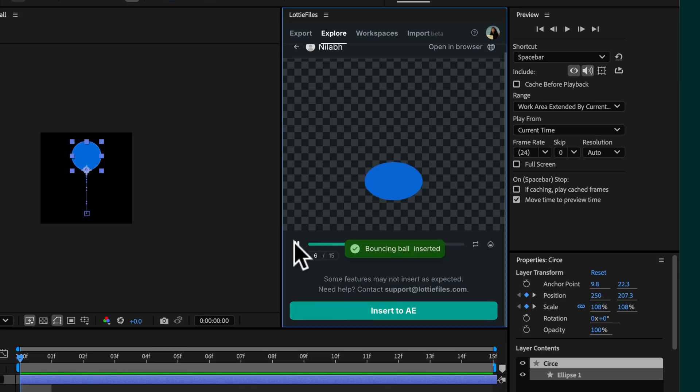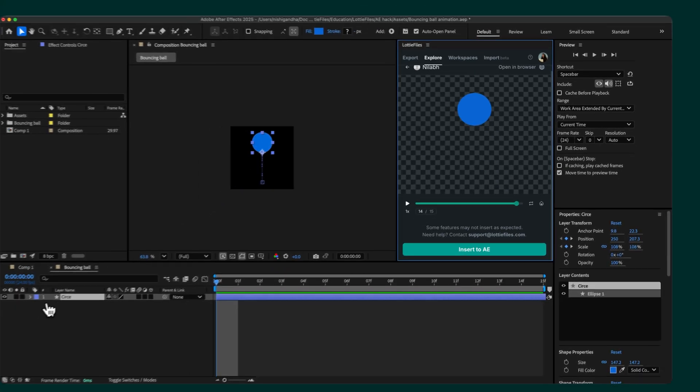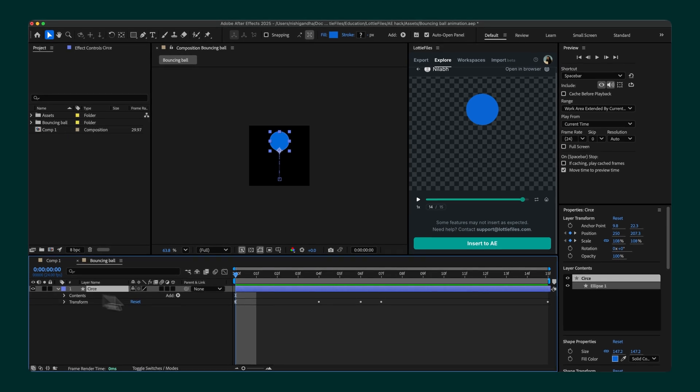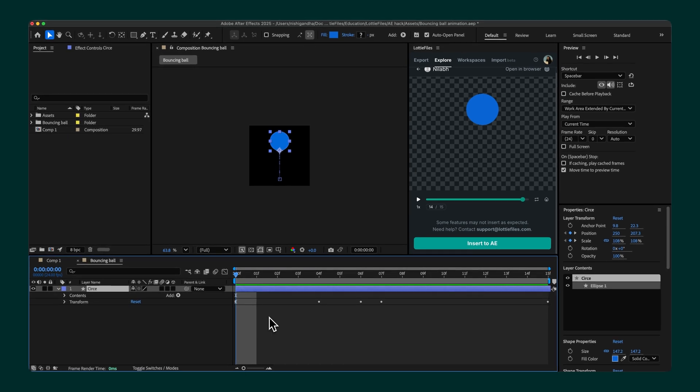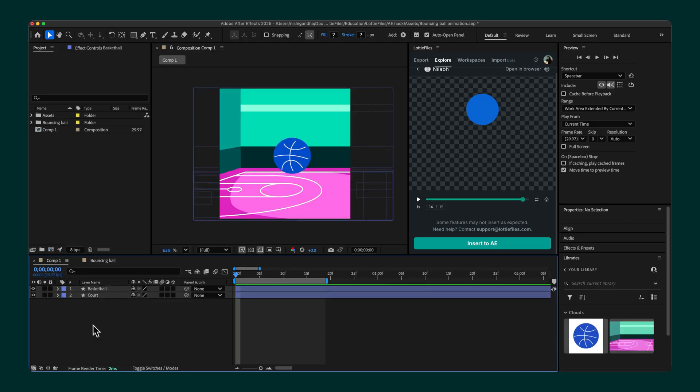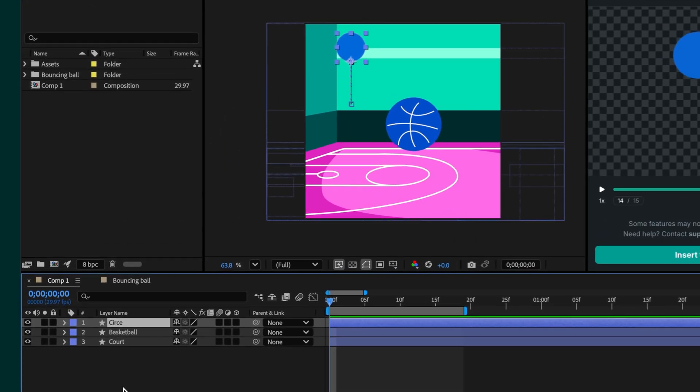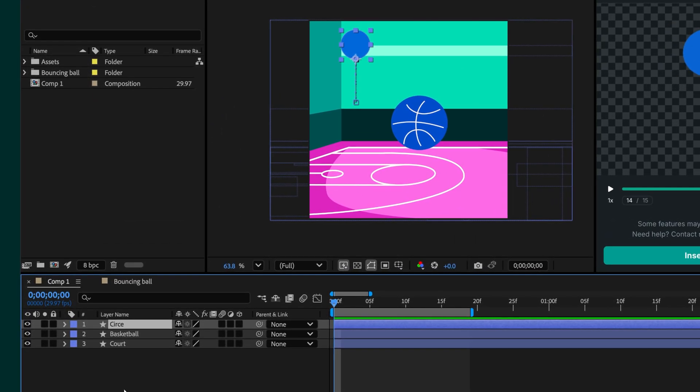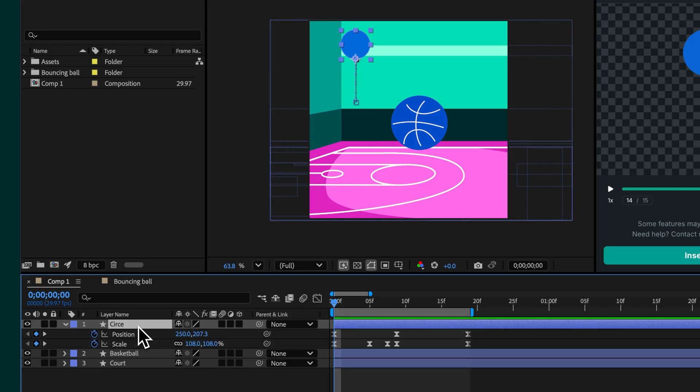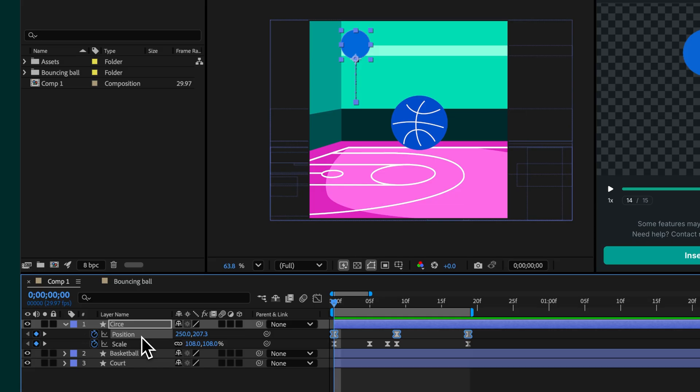The animation is added to your composition with all its keyframes already in place. Start by positioning the downloaded animation where you want your ball to appear in the scene. To do this accurately, press U on the keyboard to reveal all keyframes on the animation layer. Make sure all the position keyframes are visible and select it before moving the layer. This ensures the entire motion path shifts correctly without affecting the animation itself.